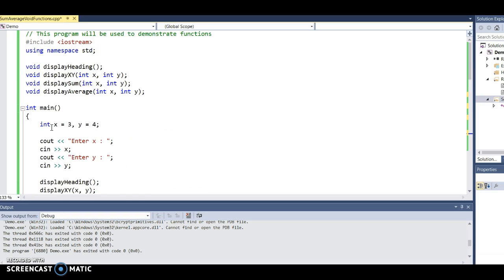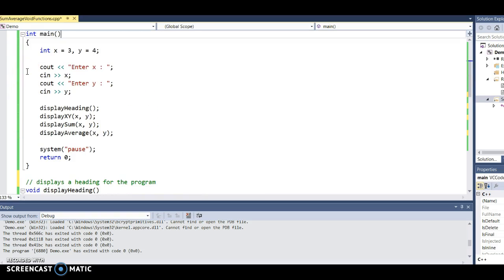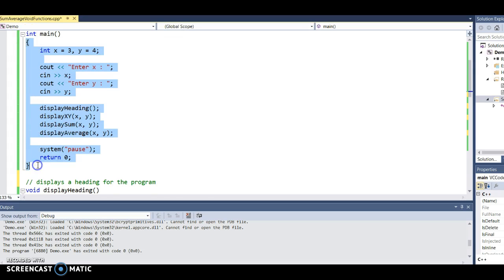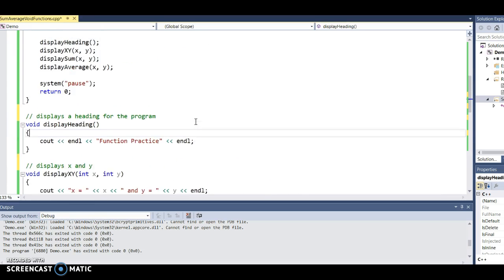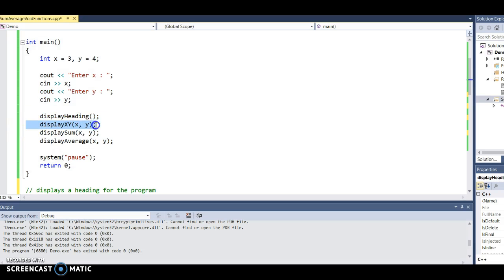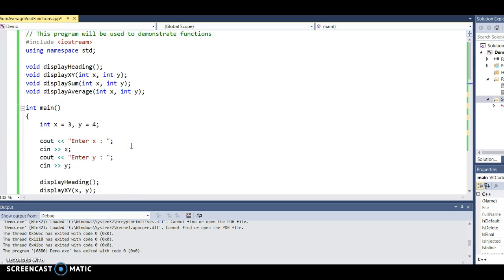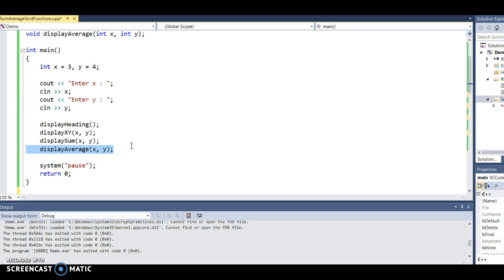Notice that all of our prototypes are prior to main, and all of our functions come after main — after the closing curly brace of main. The main program executes sequentially: first enter x, then enter y, then it calls display_heading, then display_xy, then display_sum, then display_average. These are all void functions — they jump out, execute a section of code, and return back to the main program.